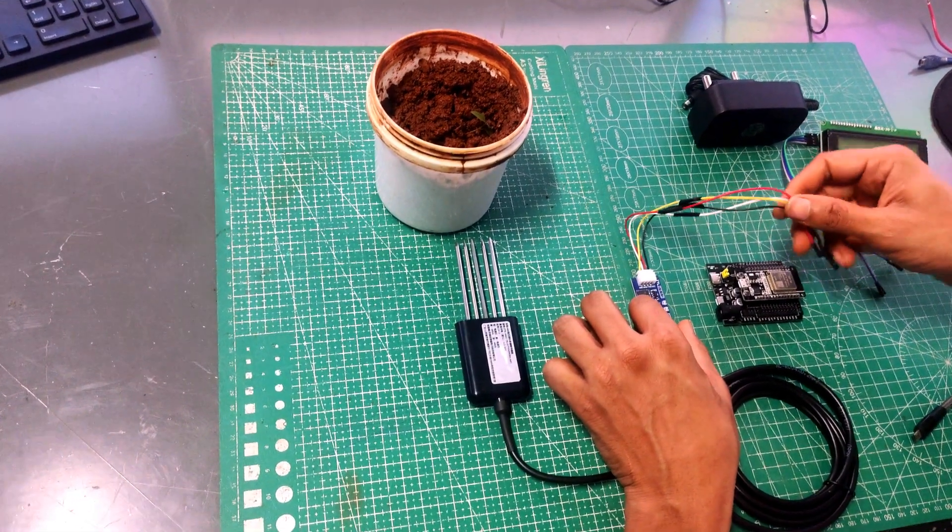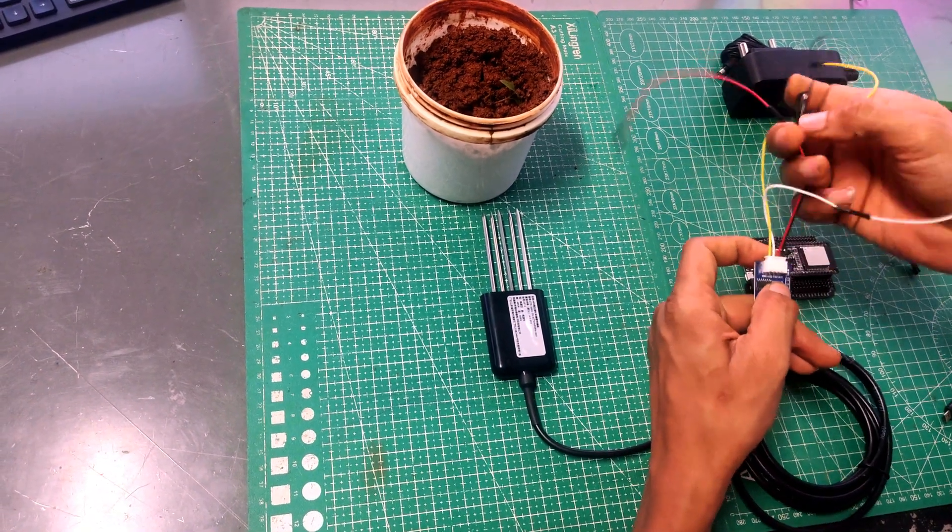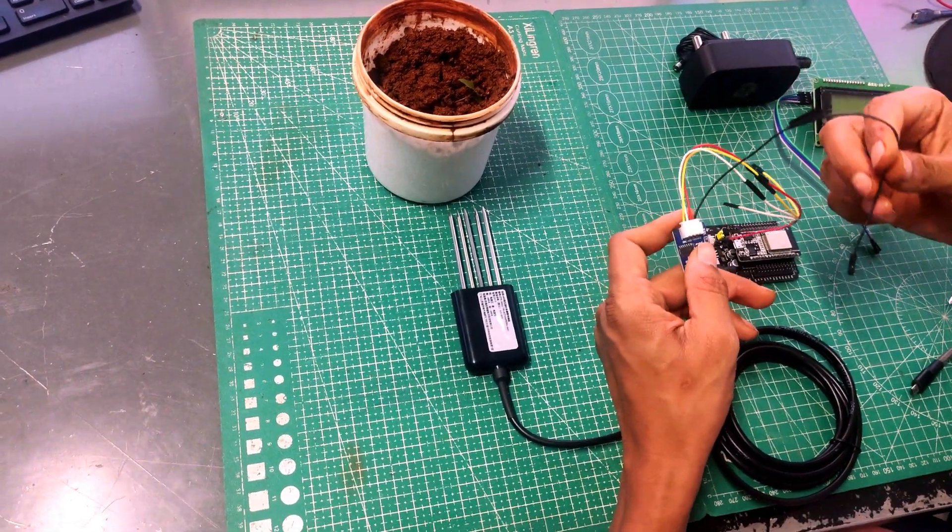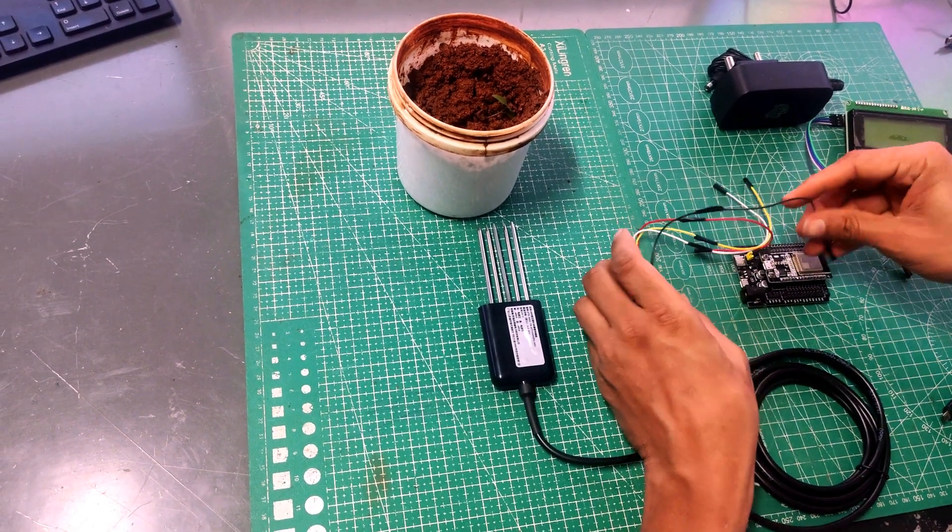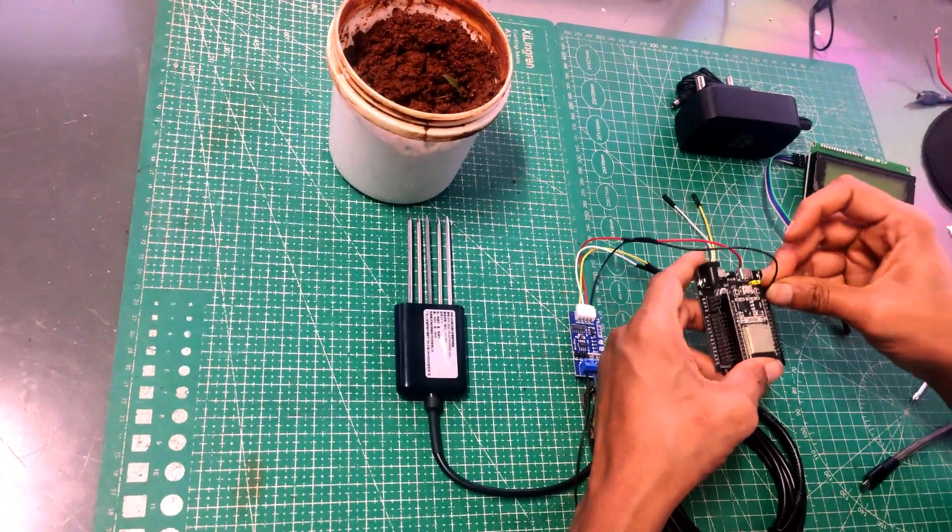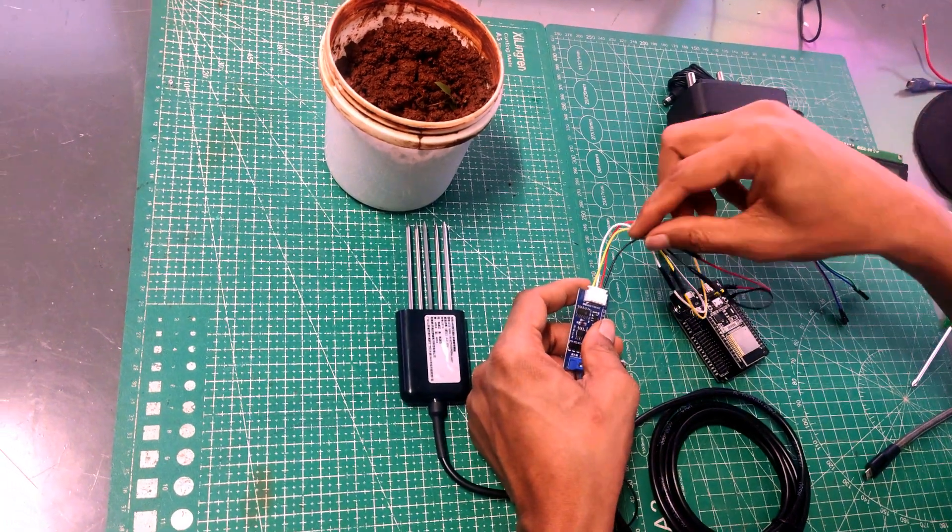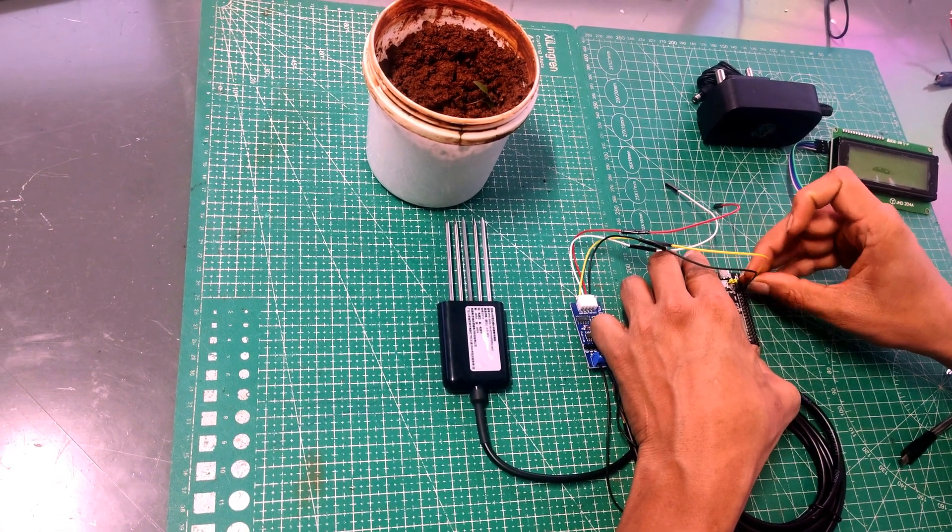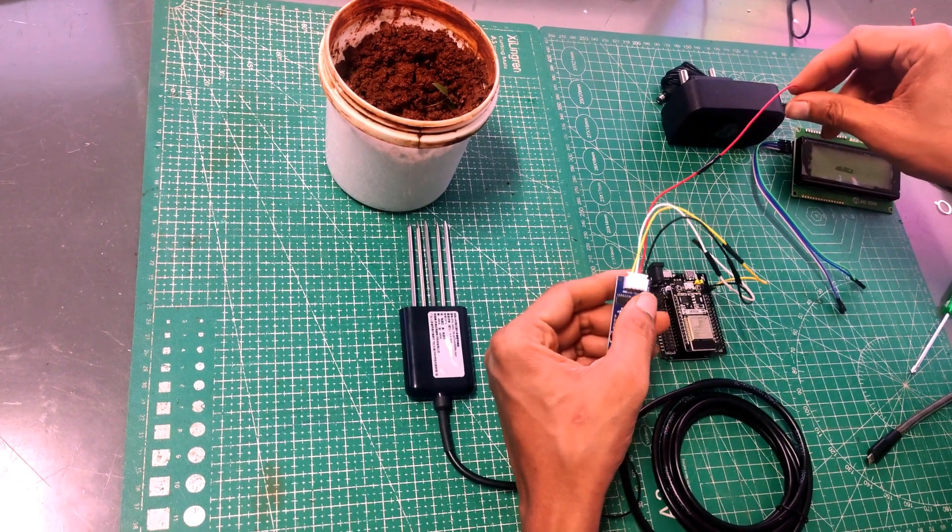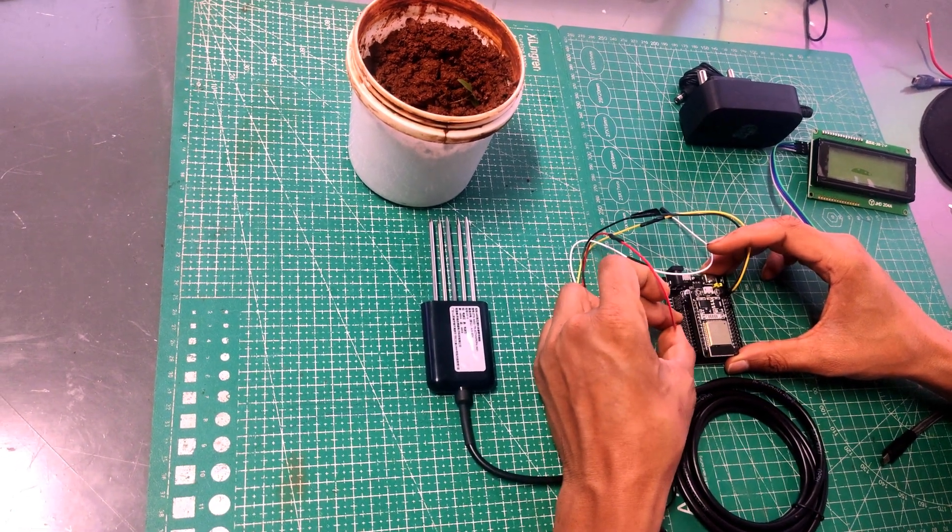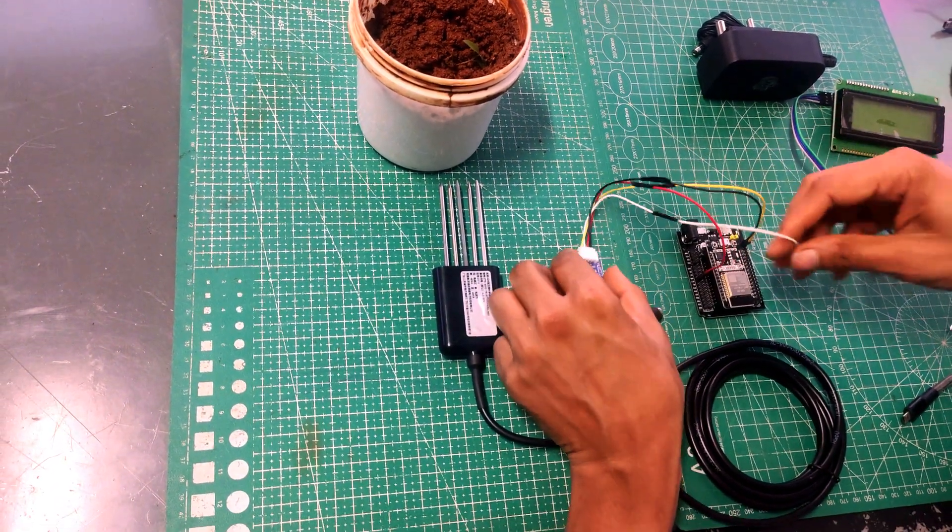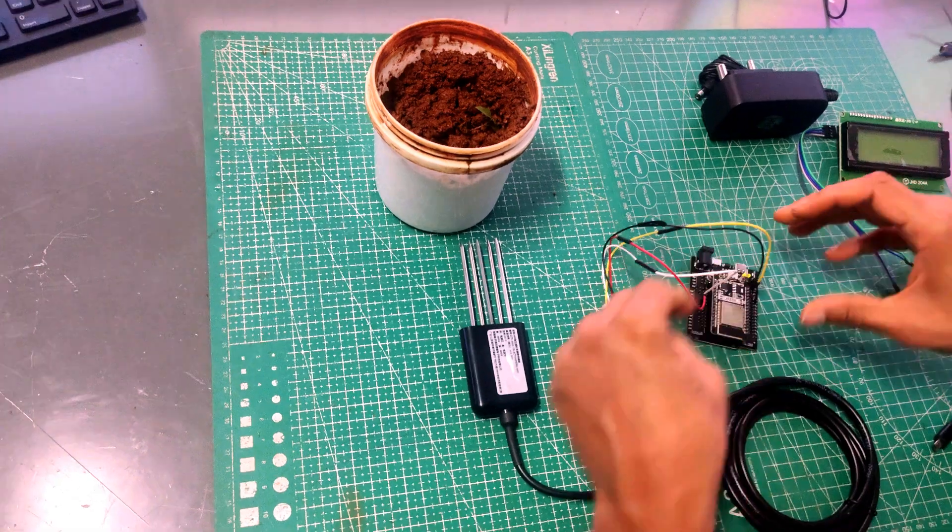So this USB TTL or RS-485 TTL, it has got 4 wires again. So don't get confused with the color code over here. Black one, as you can see, you can read over here, black one is VCC. So we will be connecting it to 3.3V. Yellow goes to ground. TXD and RXD. So TX goes to TX2 on ESP32. So that is nothing but pin number 17. And RX goes to RX2 on ESP32, that is nothing but pin number 16 in our case.